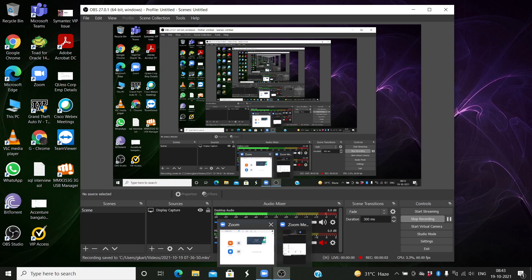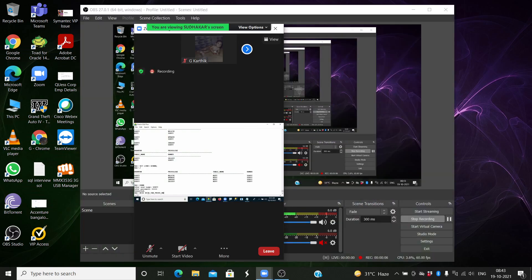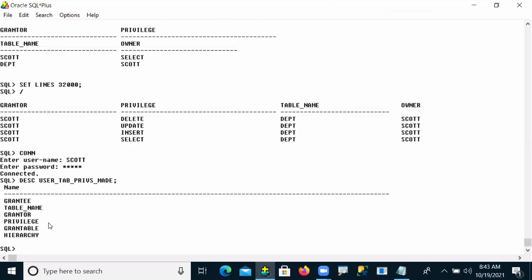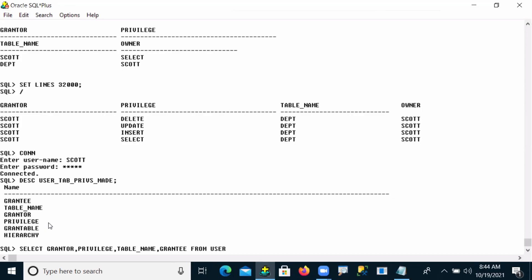So we are looking at user_tab_privileges_made. This view contains the grantee, table name, and granted privileges. I have to take grantor, then later the privileges, and then the table name on which the privilege was given, and to whom it was given — the grantee.